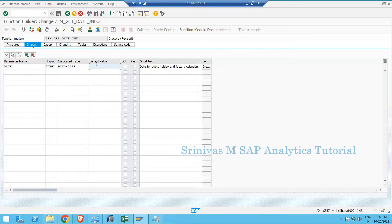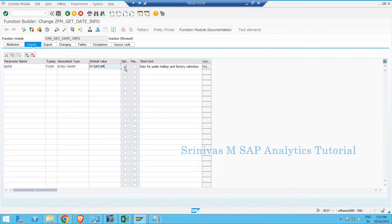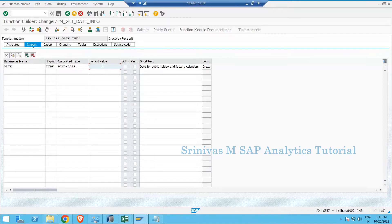I'll check if SY-DATUM is accepted as a default value — it is. SY-DATUM means it always takes the current date as the default value. Because I gave a default value, the system marks it as Optional. If no default value is given, the parameter is mandatory (the Optional checkbox is not ticked). Since I'm giving a default value, it can be optional — without it, the date would be mandatory.